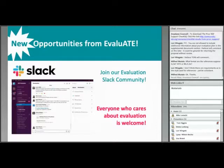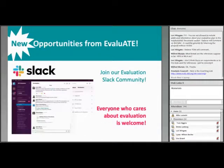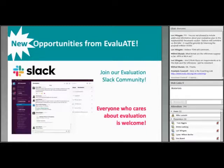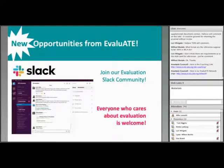Evaluate's Slack community is officially launching today, and everyone who cares about evaluation is invited to join. You can find more details on how to join on the webinar page through the web links material link. This is an online community where you can ask questions about evaluation, get to know ATE evaluators, and connect with others interested in evaluation.